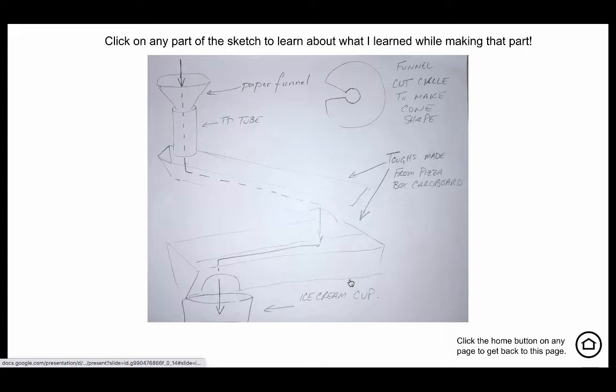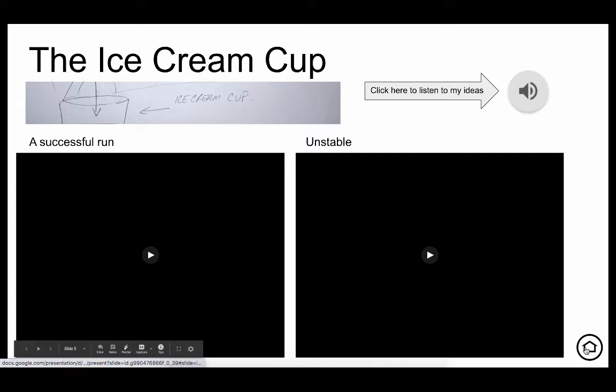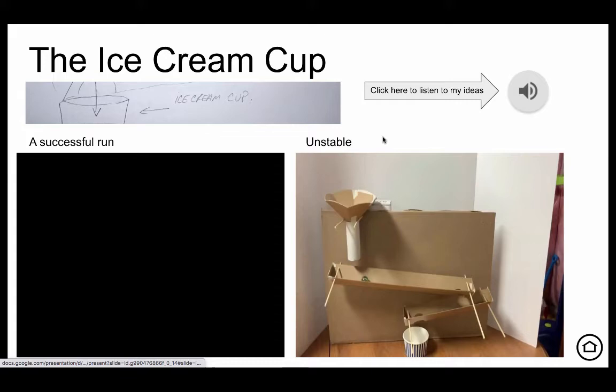If I click a different area of this diagram it will take me to information about that. This took me to the troughs, this took me to the ice cream cup, and of course this took me to the funnel.